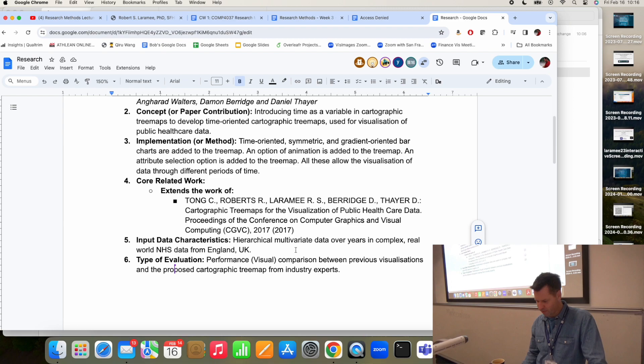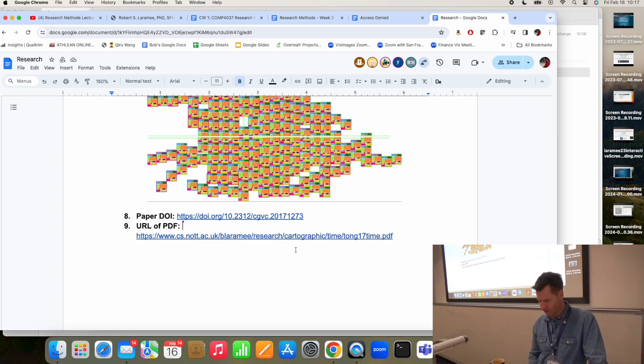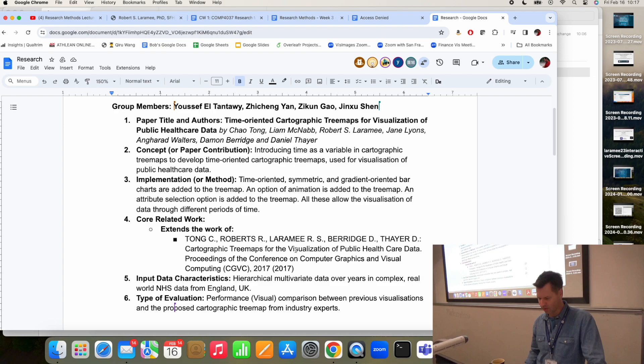The input data characteristics: this is hierarchical multivariate data — health data from Public Health England. That's correct. The type of evaluation is a comparison — a visual comparison between the previous and the current work. Representative images, DOI and URL. Yes. That's a good one. I think this team is going to do well in coursework one.